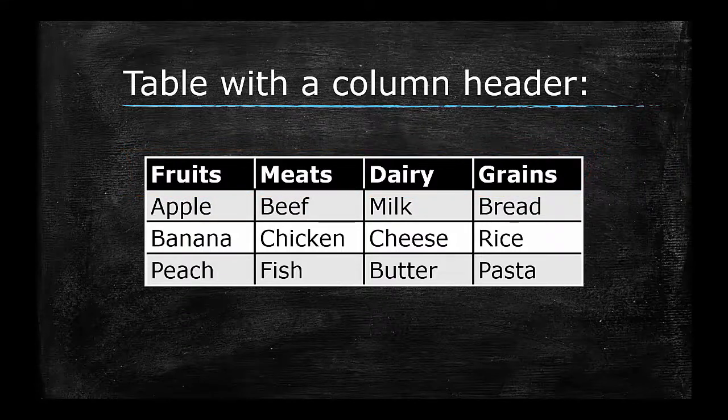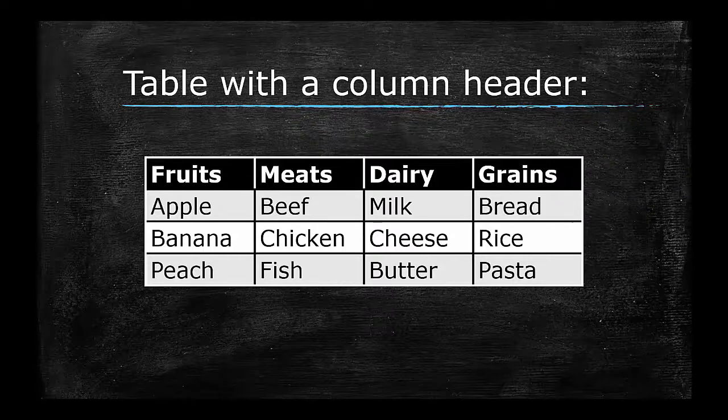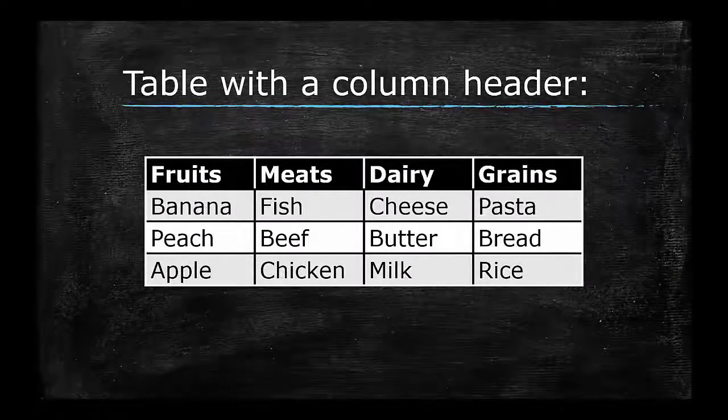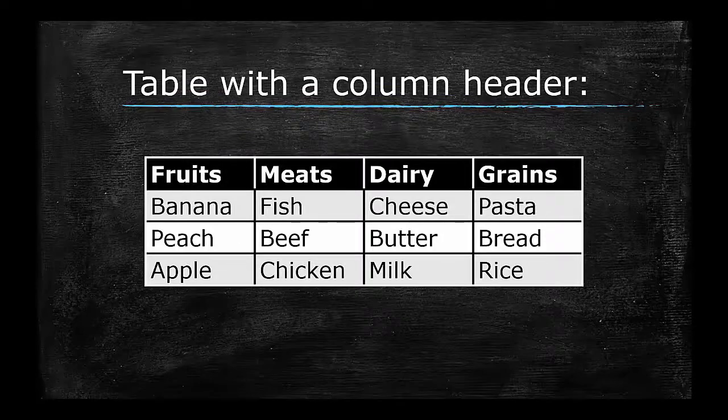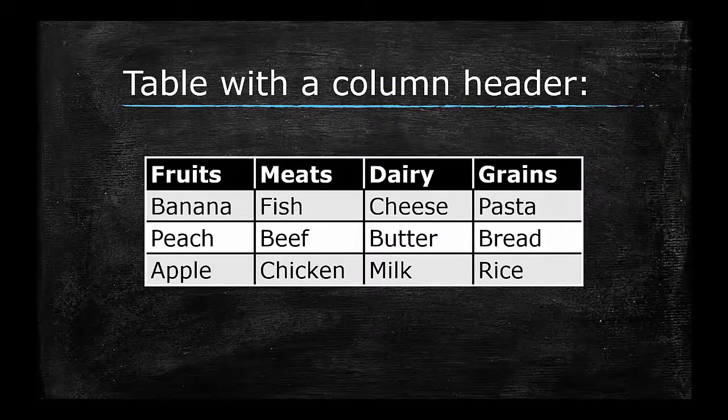When a table has column headers, each item will belong in only one column, but it doesn't necessarily matter which row it is in.